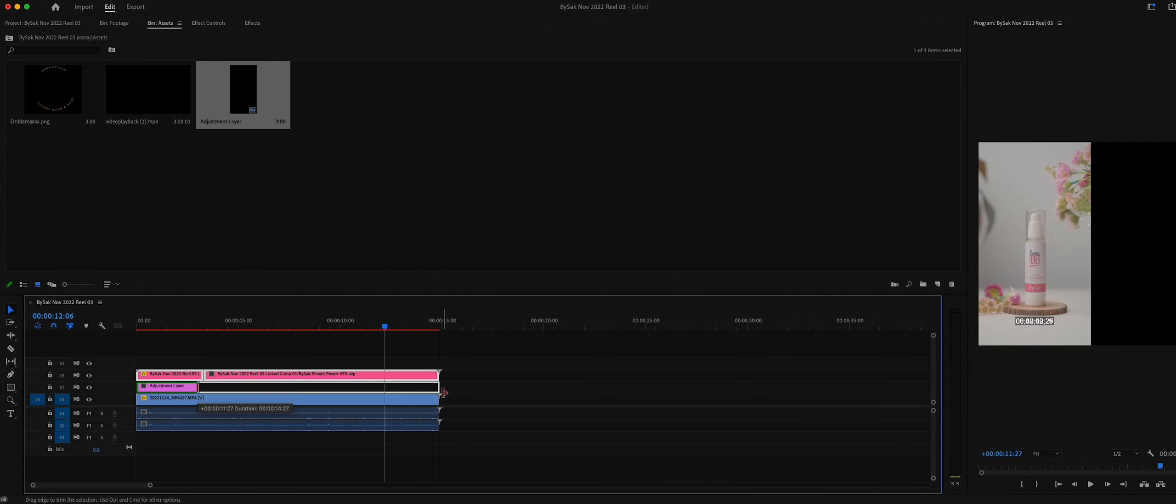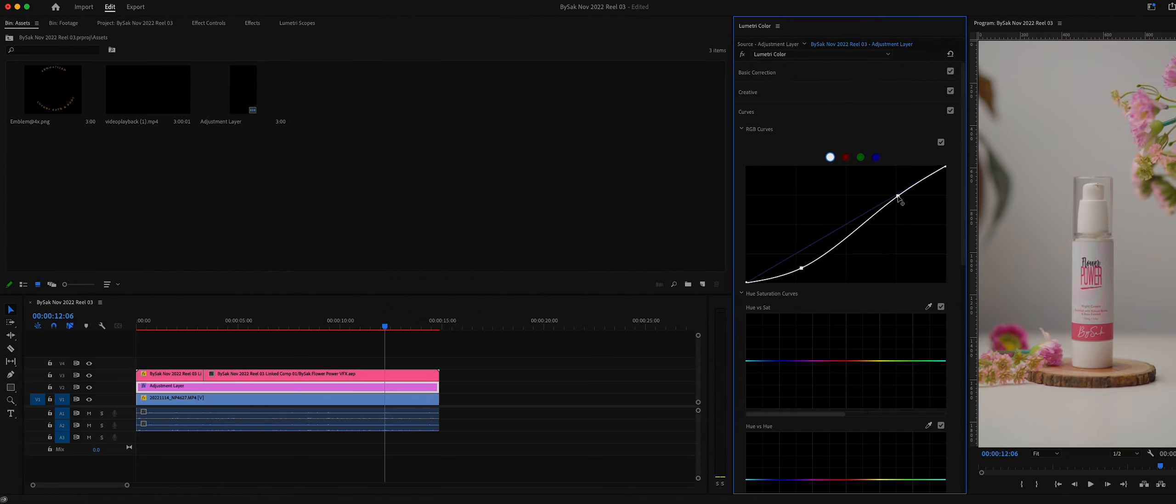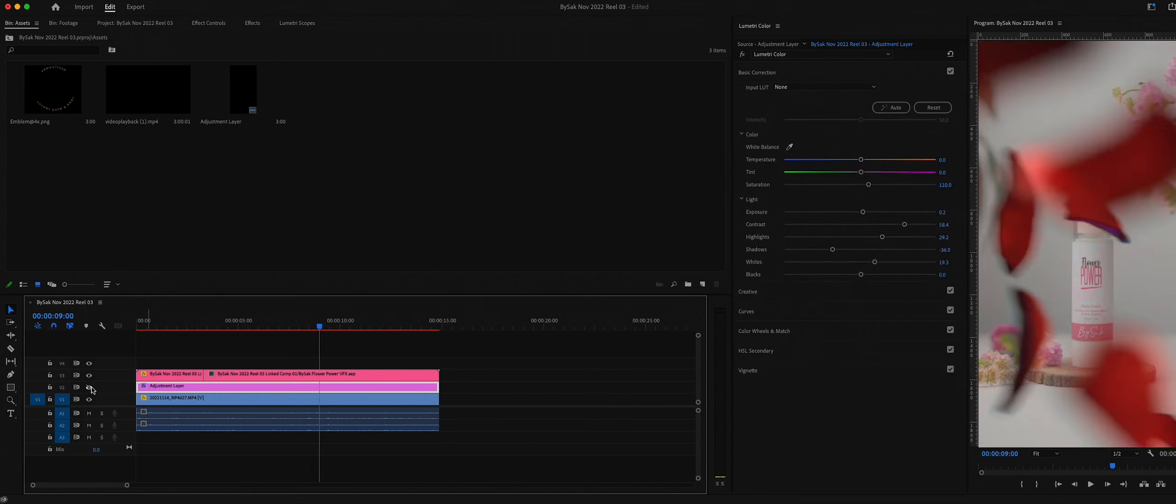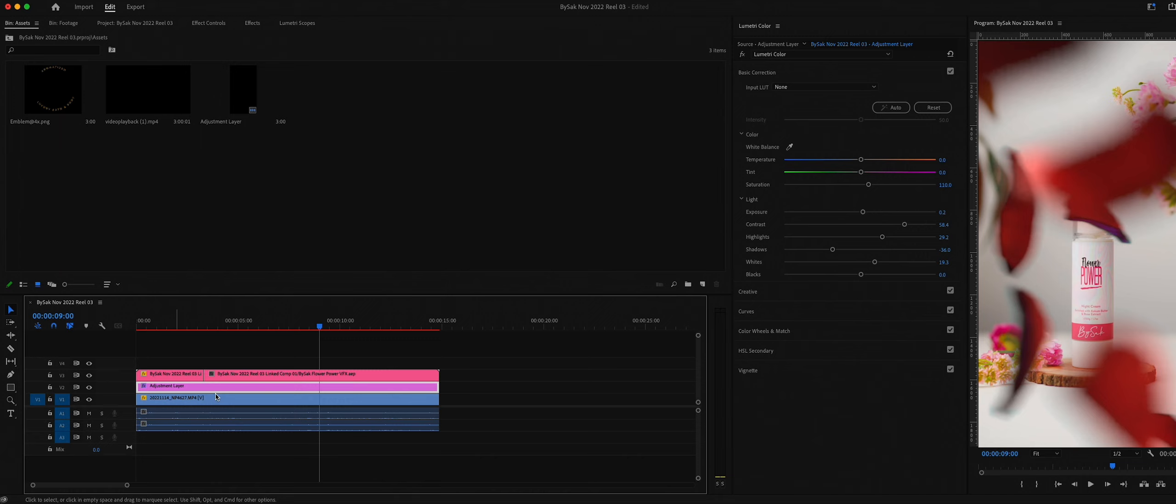Now using Lumetri I did the color grading. Here you see it's only affecting the footage, not the special effects. That is why it's important to keep things separate and pre-plan everything to make the workflow indestructible. Well, after adding a few sound effects, here is the final shot.